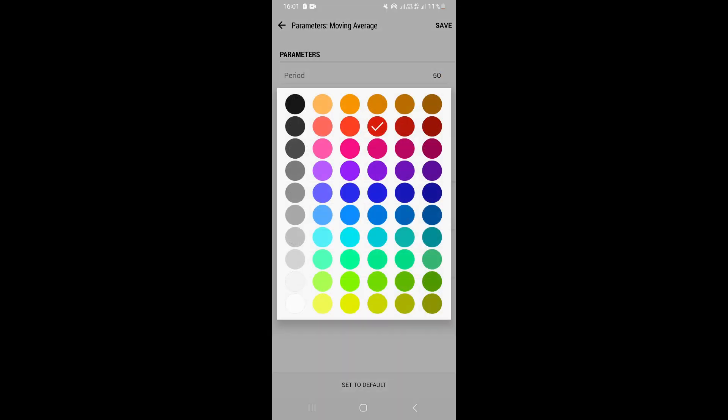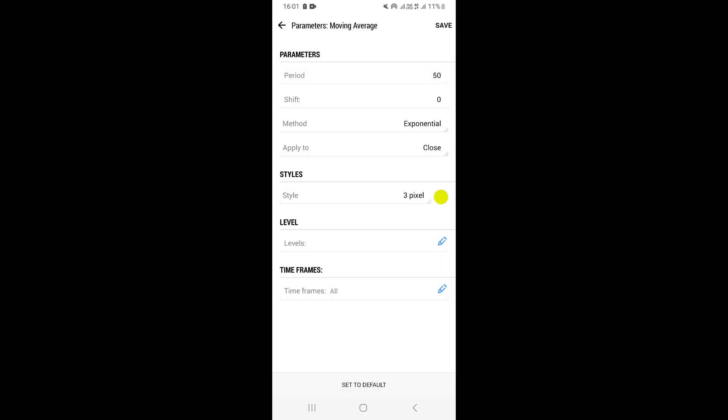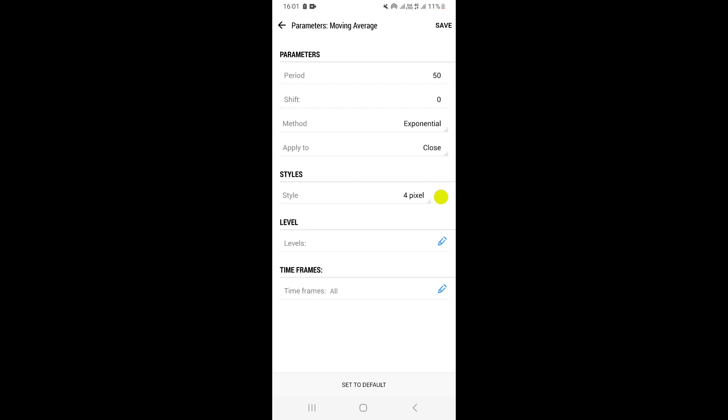Right here, you can choose the color of the indicator you want to put on your chart. I'm going to choose yellow. You can also choose how thick or thin you want it — I'm going to set it to four pixels, which is basically the maximum. Once you do that, you just need to go ahead and click Save.